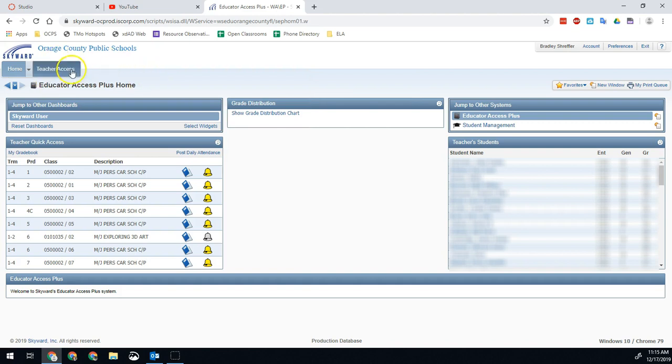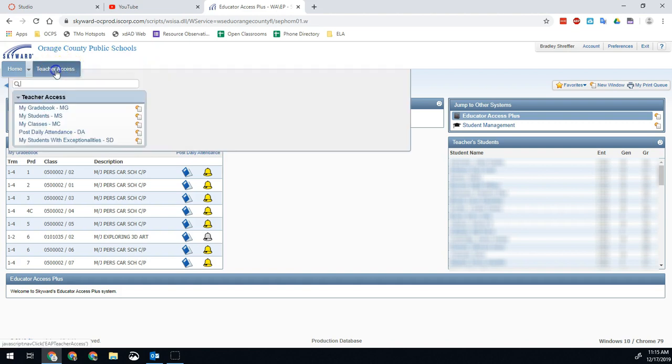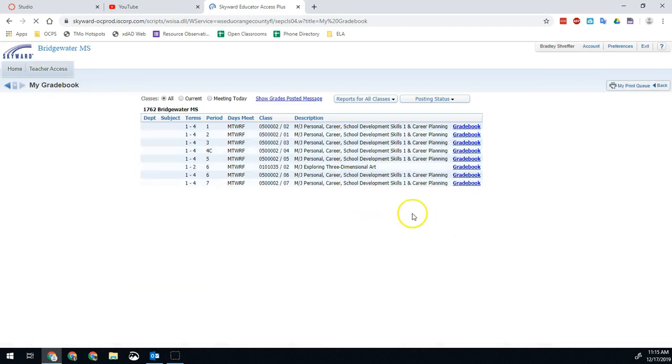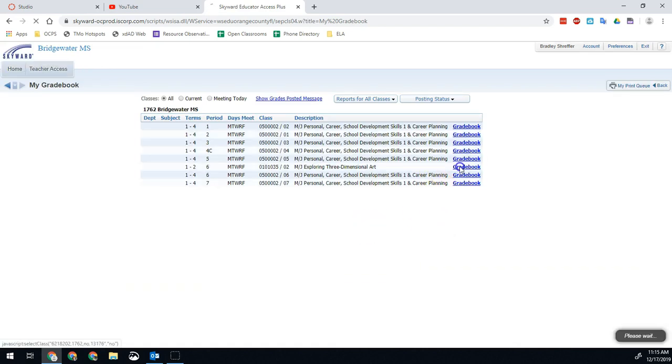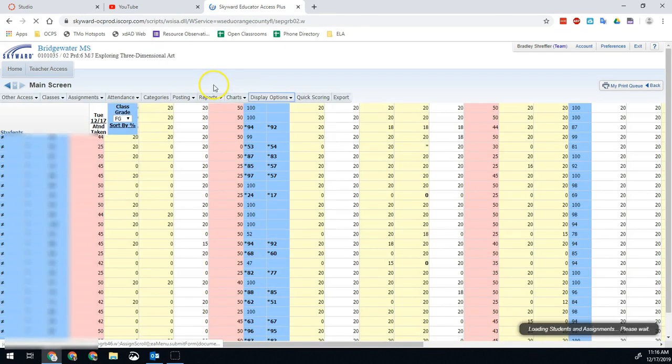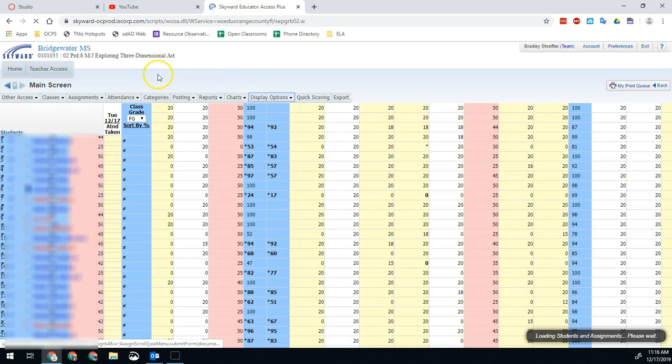So at the top of this page, we'll see Teacher Access. We'll go to My Gradebook, and then you're going to pick one of your class periods that has a semester exam or an exam that you need to enter. So we're going to click on this three-dimensional art course, and we're going to go right here. And then once we load this class...